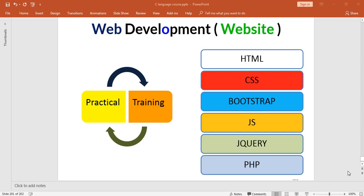HTML, CSS, Bootstrap, JavaScript, jQuery, and then PHP.